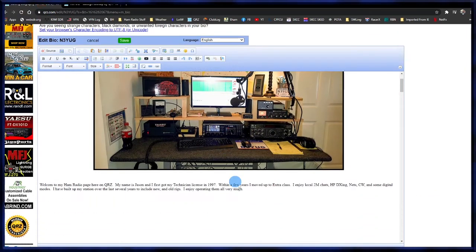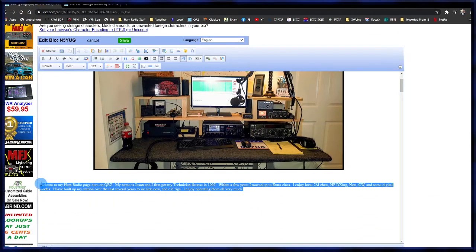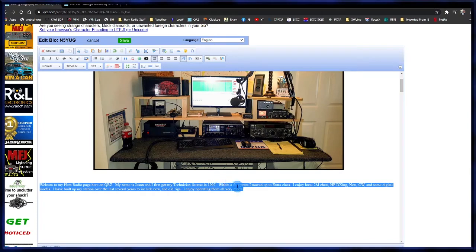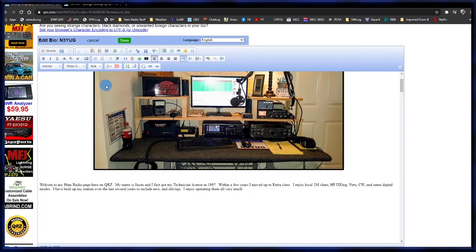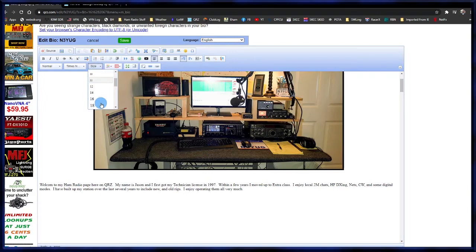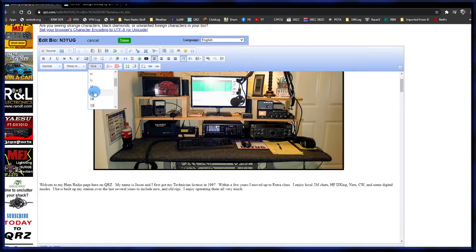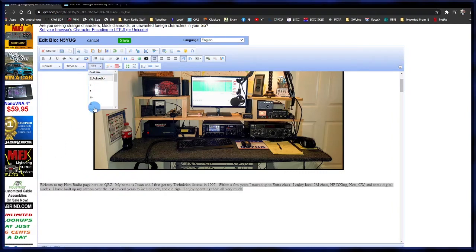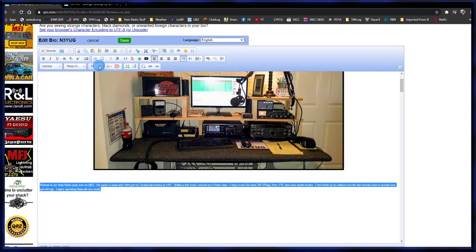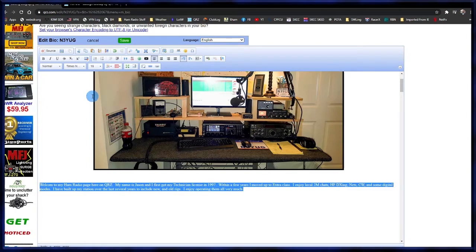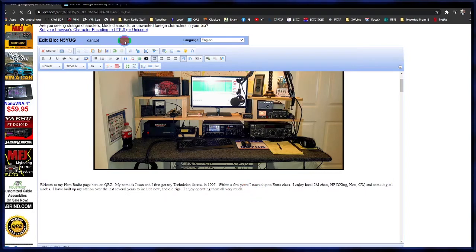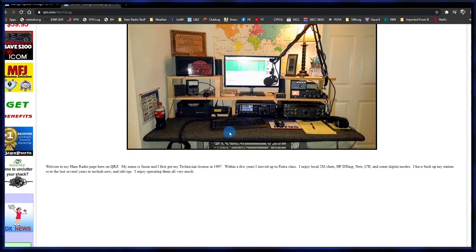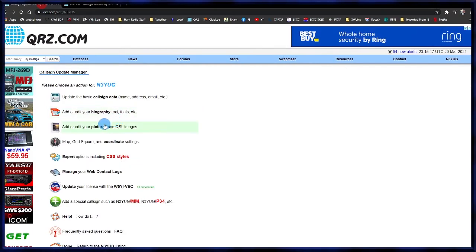One thing I don't like is the text font, so I'll go back, highlight the text, go up to the font box, find Times New Roman and click it. You can also change the size — you have to highlight the text first and then change the size. Size 12 is a little too small, so let's go with 16. That looks good. Save again and go back to the page to confirm.